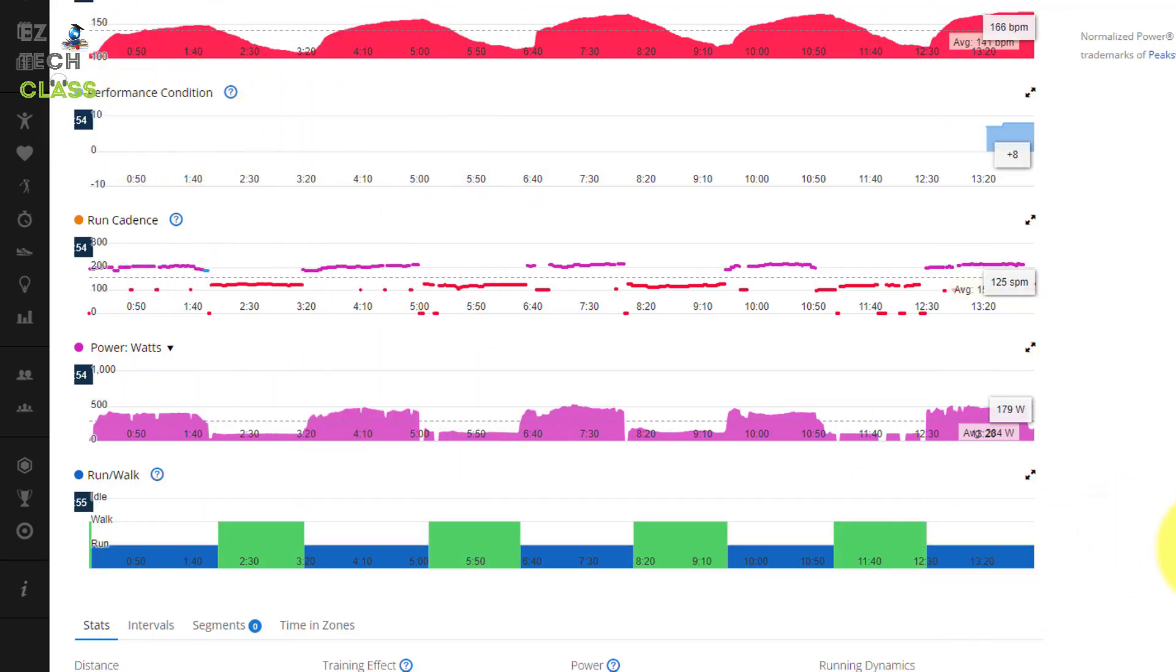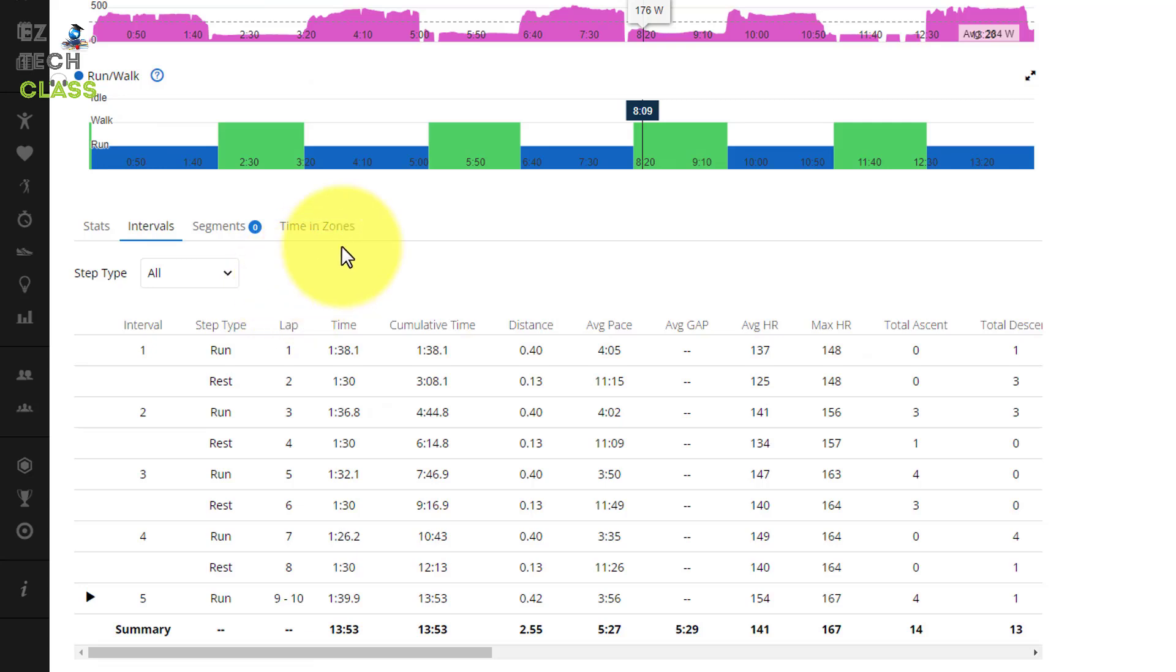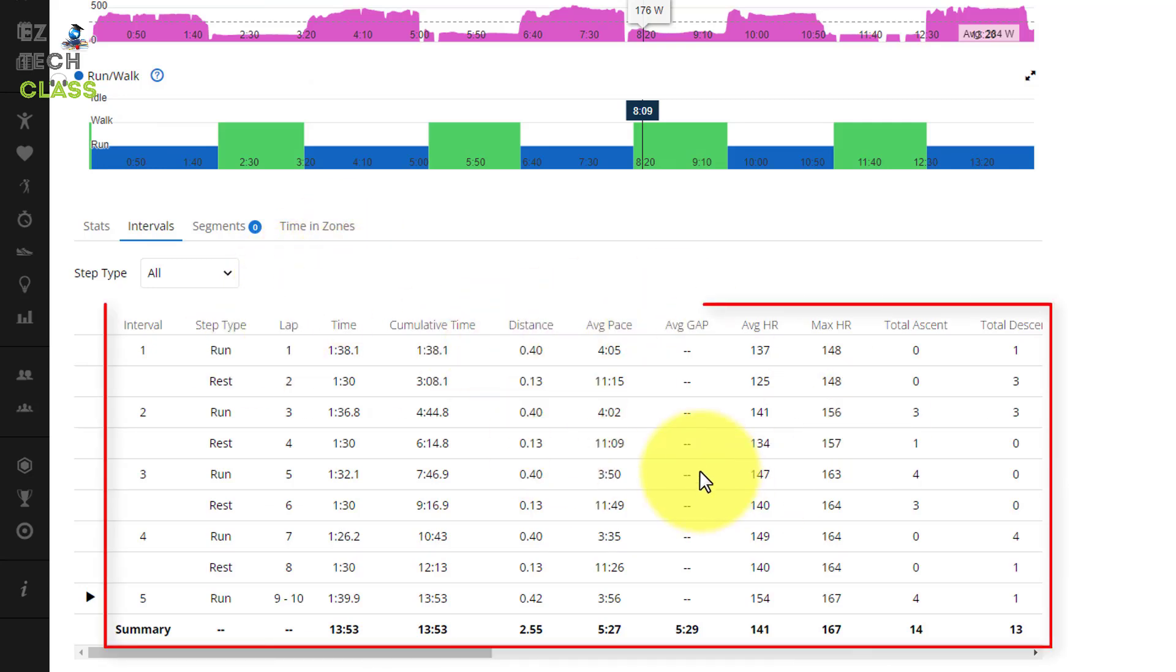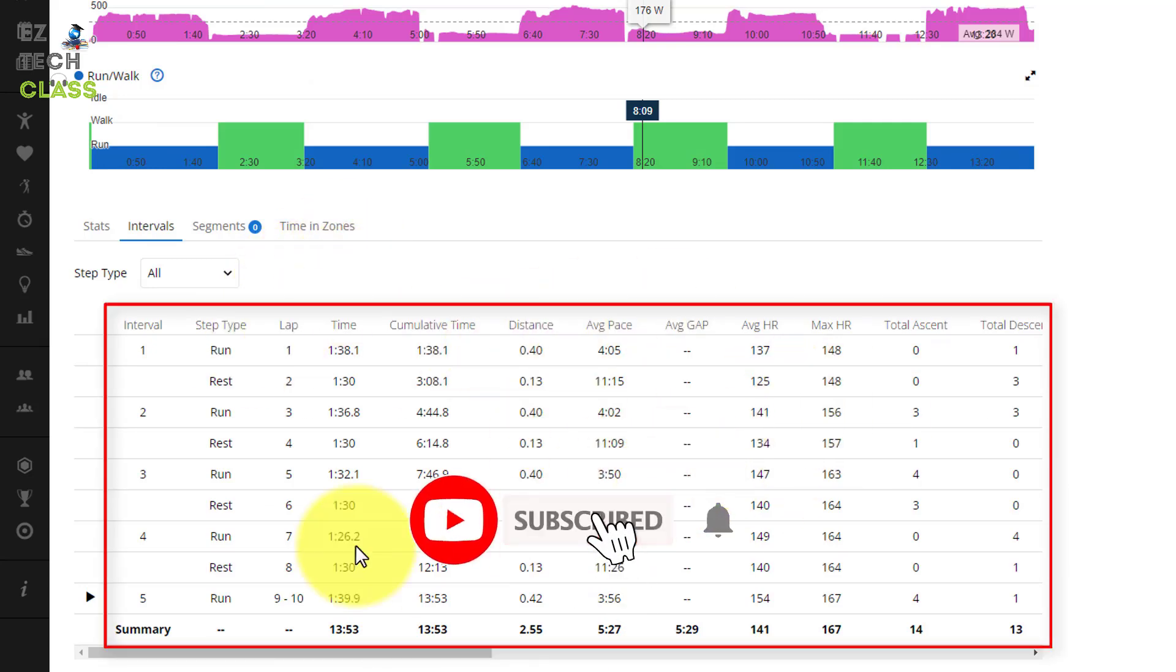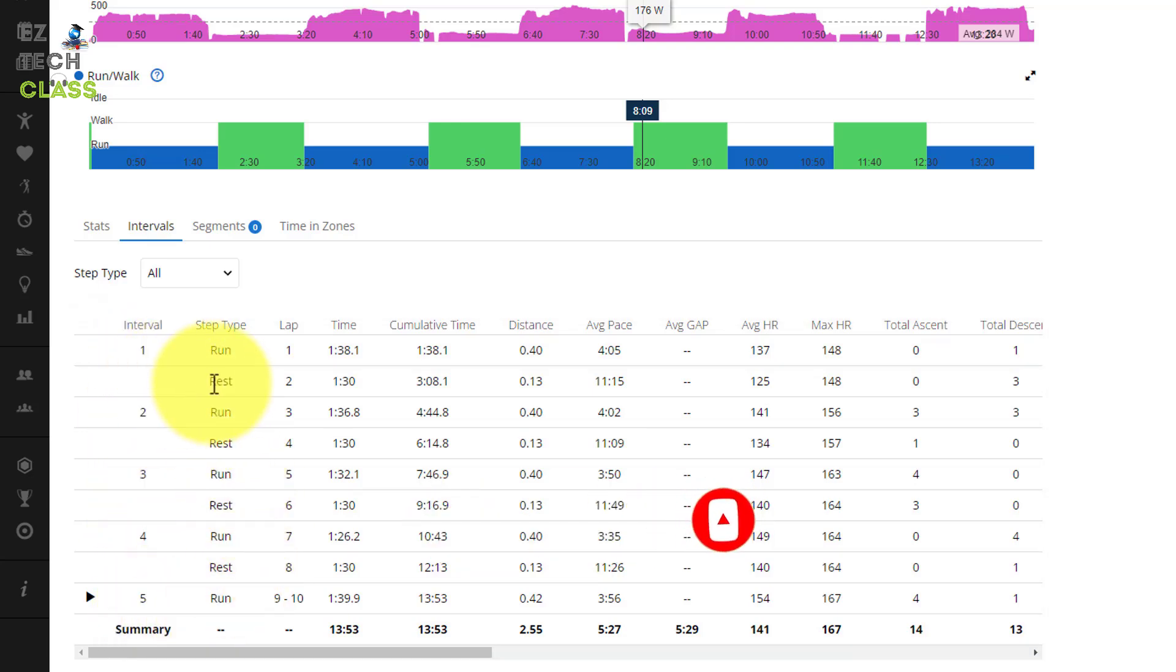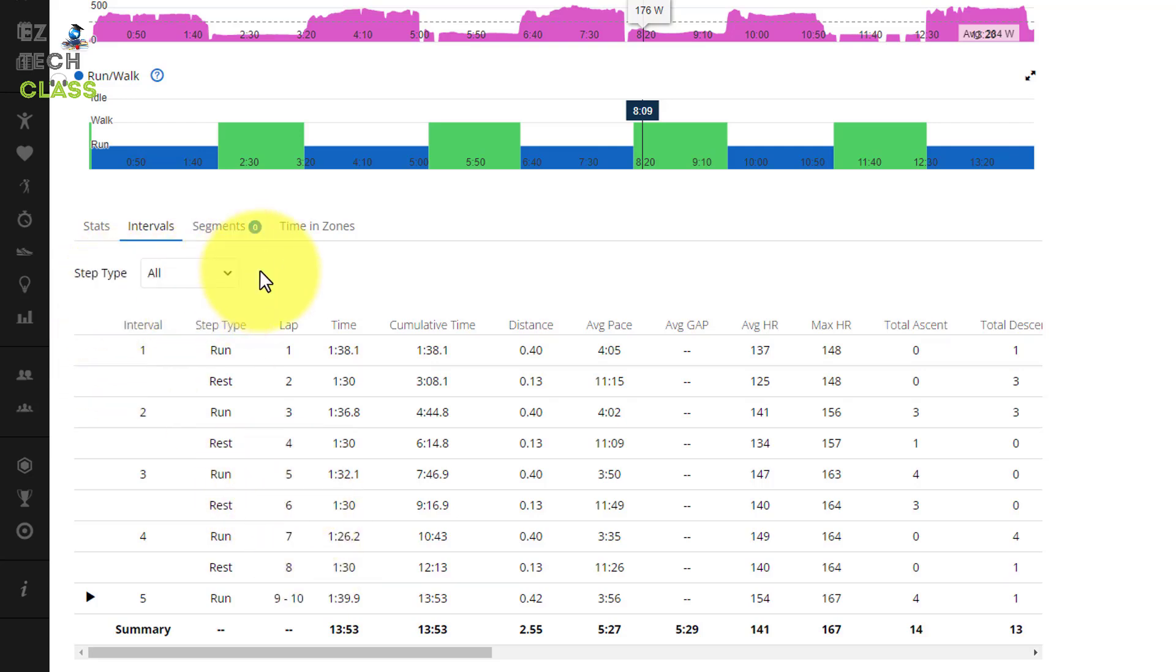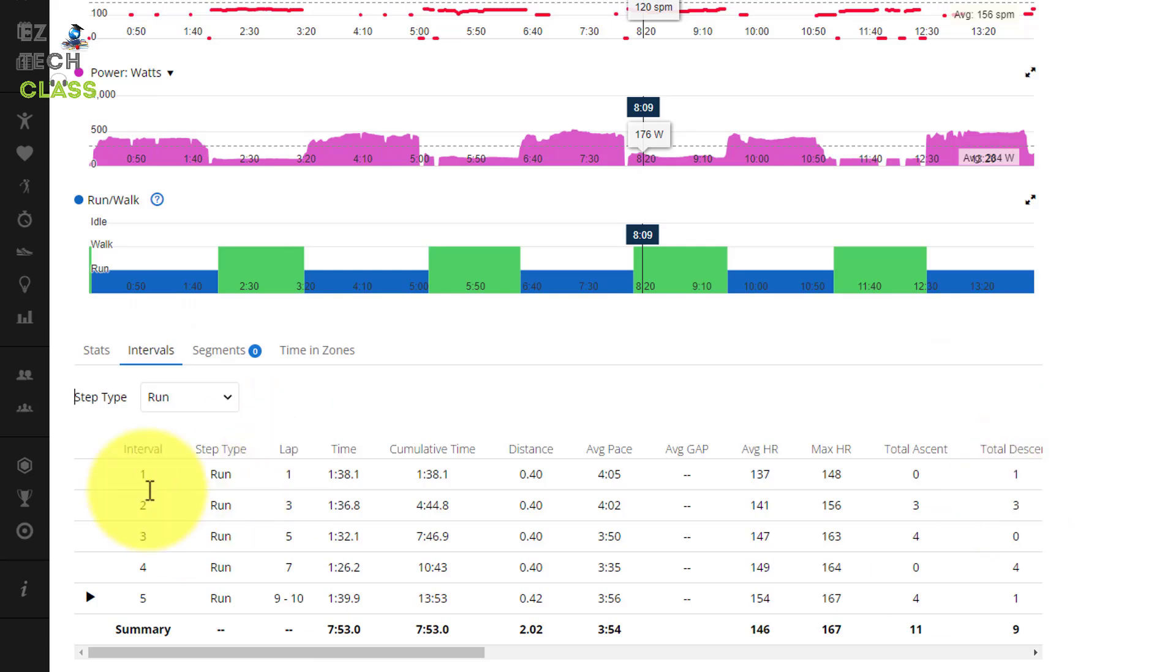For today we are focusing on the interval. There's a tab Interval. You can click into Interval. From here you can see all the data from my running. The total laps is 5, 1, 2, 3, 4, 5 with the rest 1 minute 30 seconds in between. There's a drop down box for you to filter. For example if you just want to see the run, you can select that option. It's showing up all the data for the run 5 laps only.